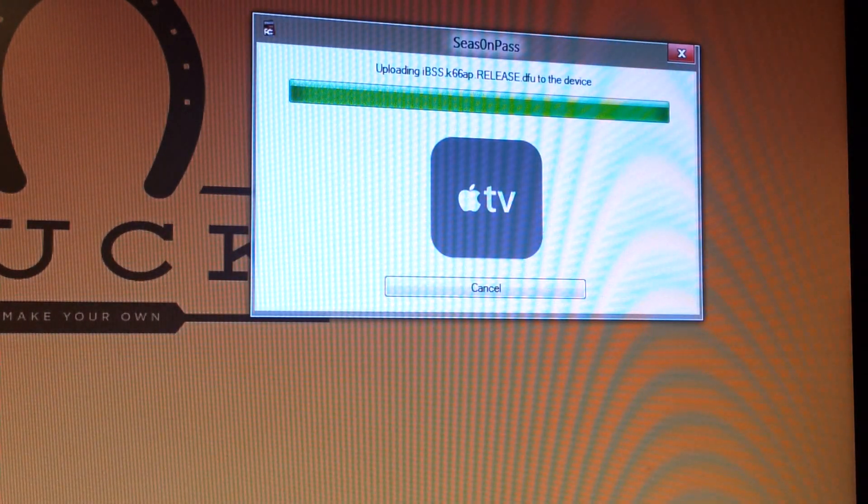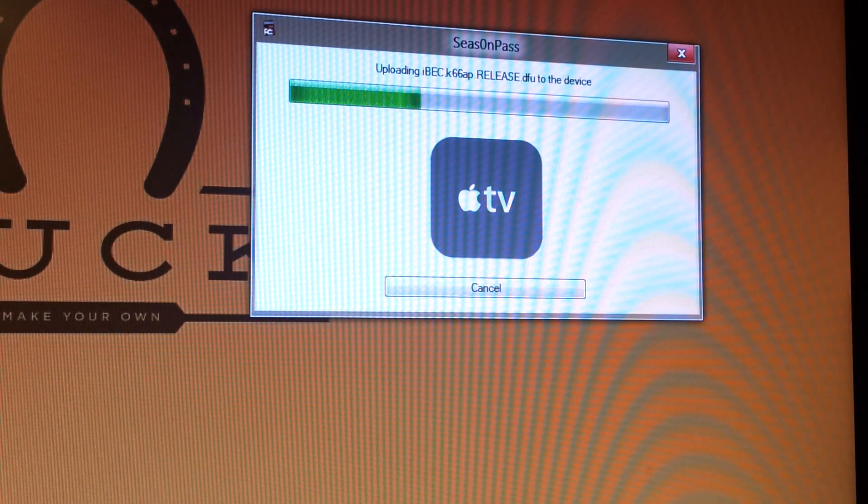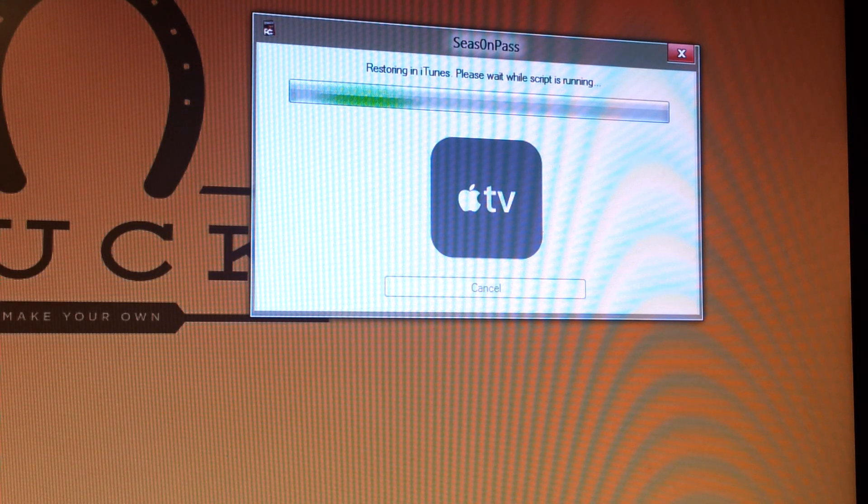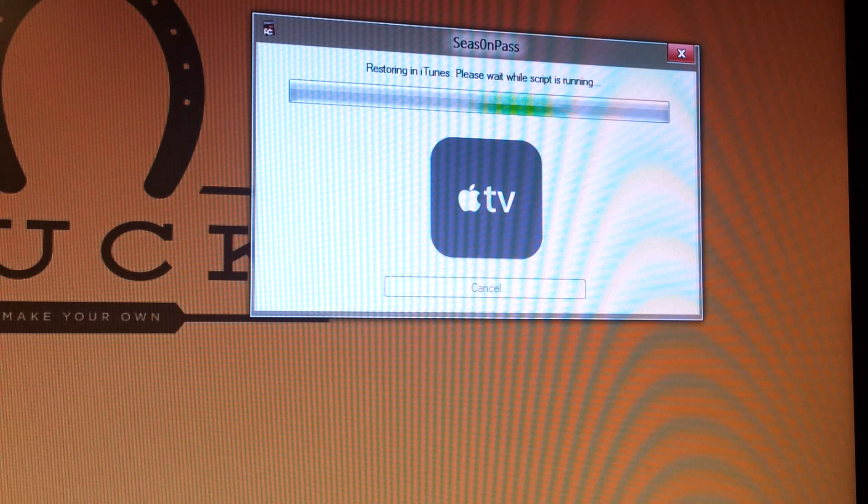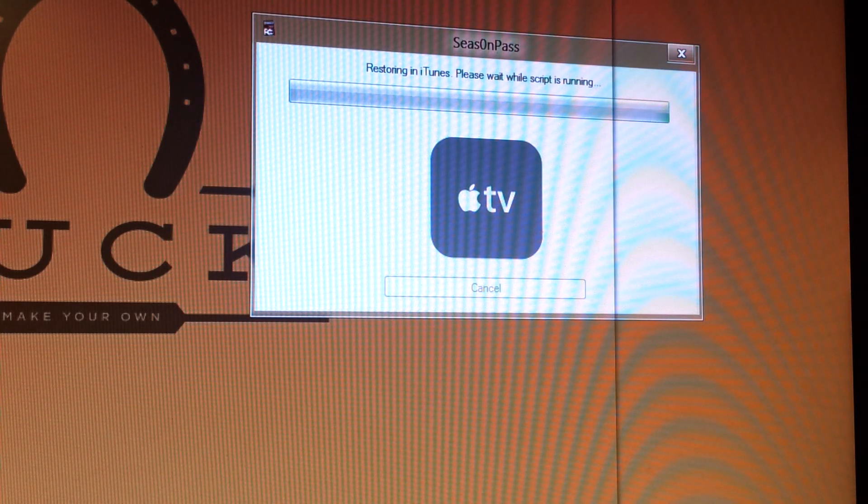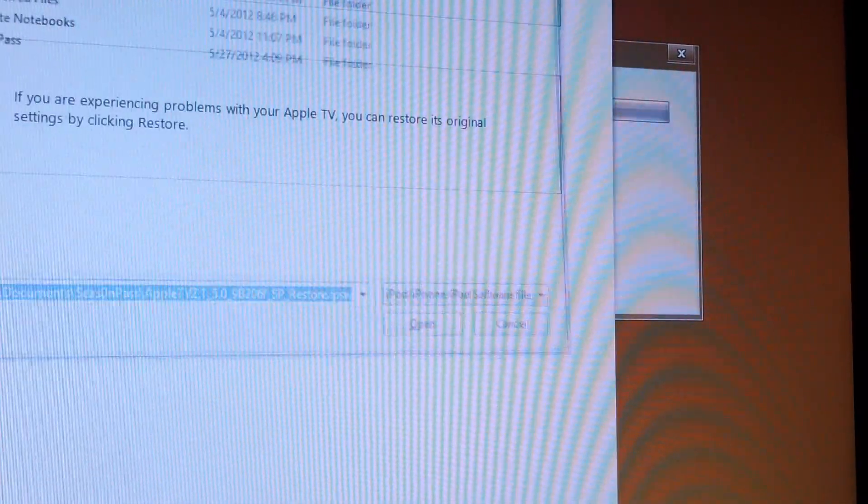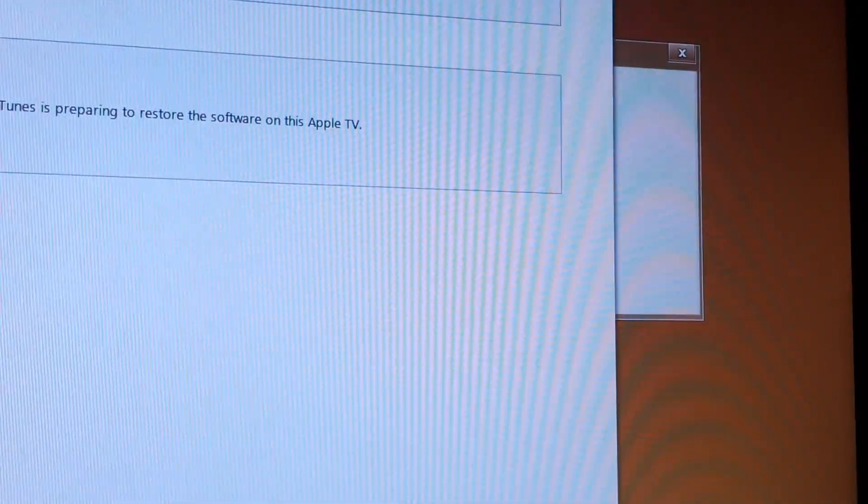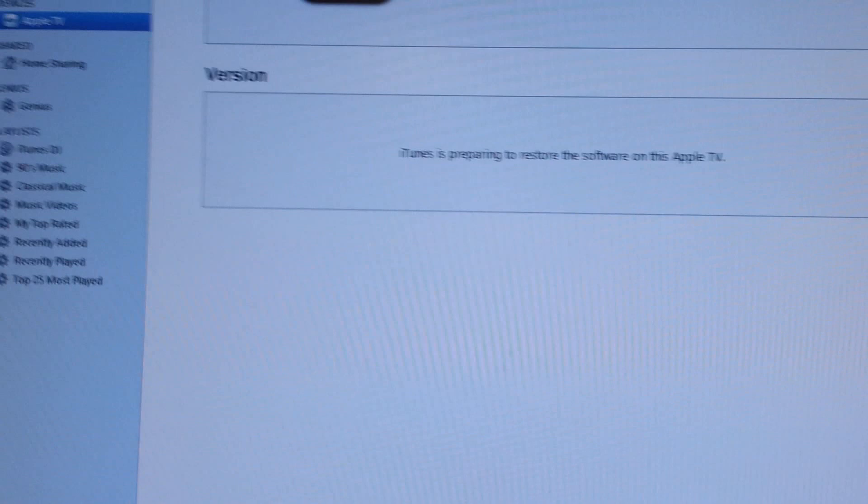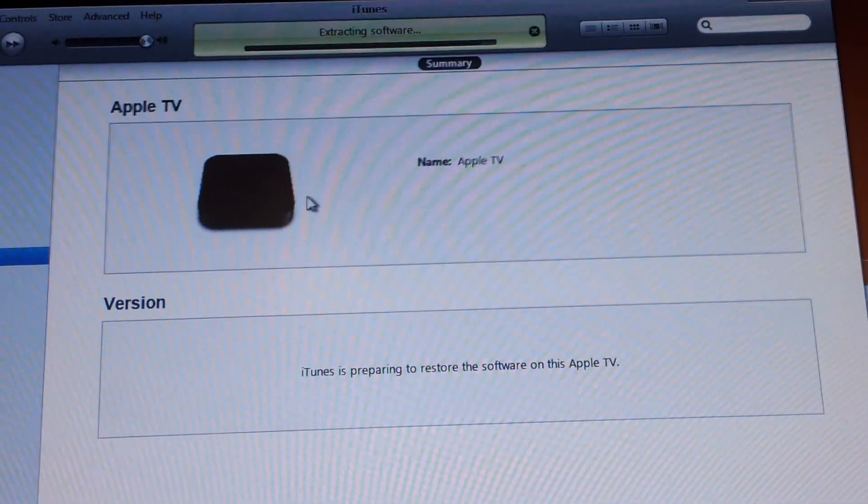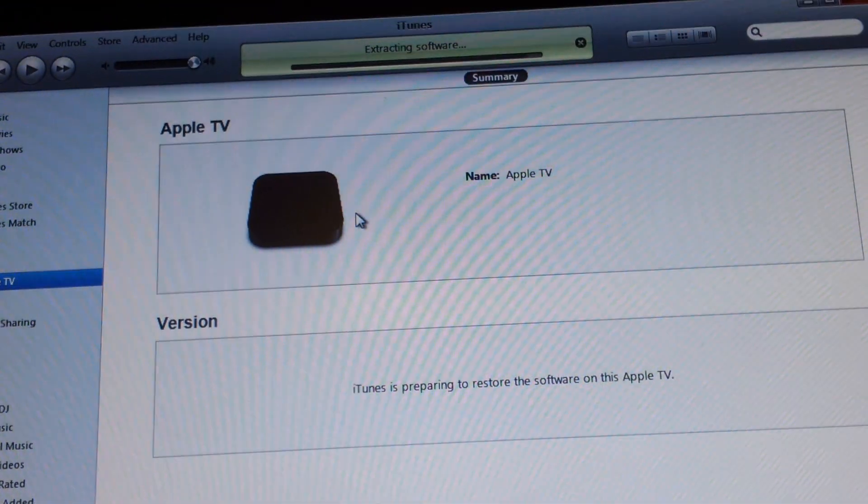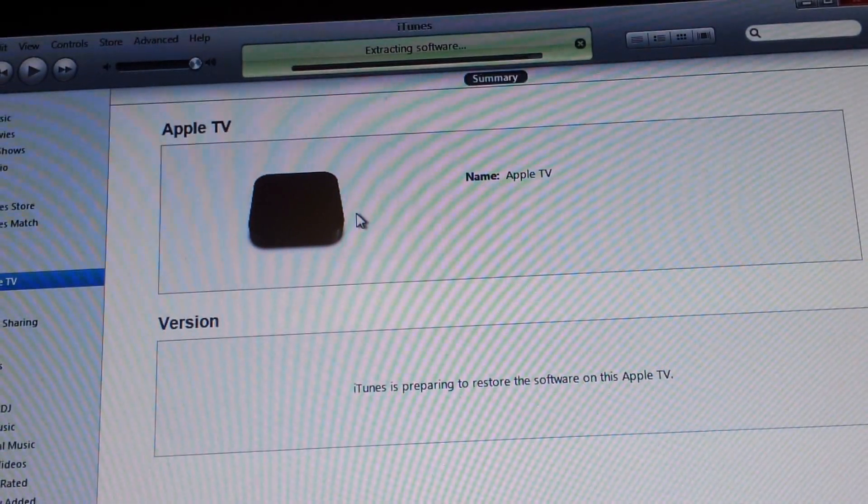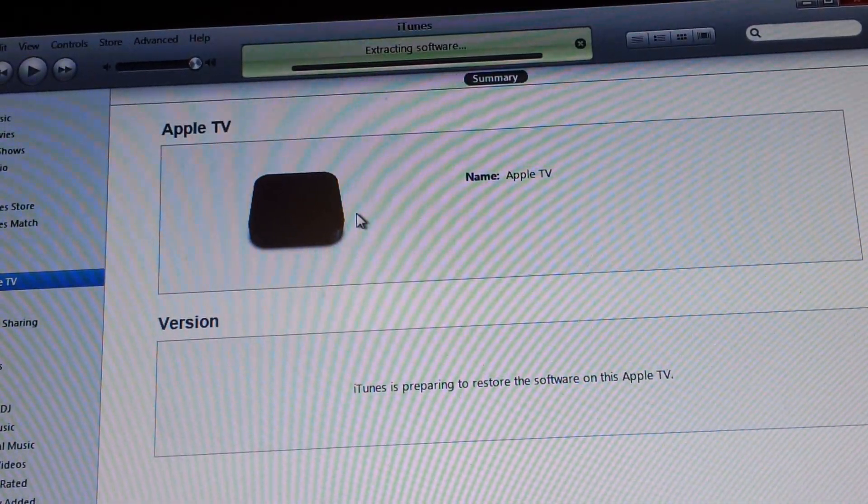Now it's going to install some software on the device. It's going to open up iTunes here quickly. Just let it all run. You'll see at the top, extracting software. So make sure you have the latest version of iTunes.